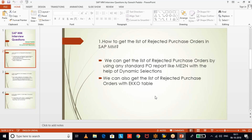Now, what circumstances do we use ME2N versus the EKKO table? For example, if you get a ticket from the business asking for the list of rejected purchase orders, we suggest ME2N — we can get the list and help them create a variant. On the other hand, if you need to develop a custom report displaying rejected purchase order data, at that point we use the EKKO table and inform the ABAP developer to build the logic.